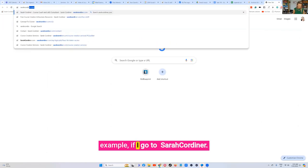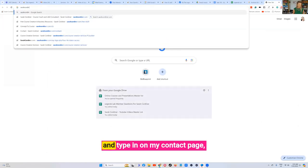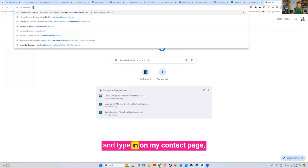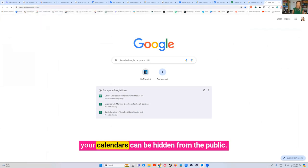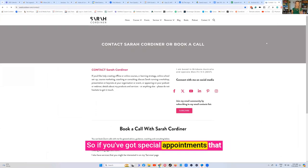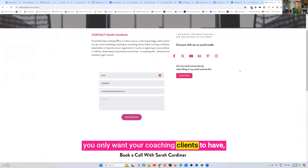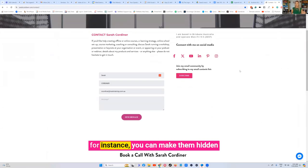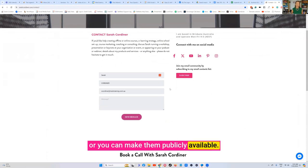Now just to show you an example, if I go to sarahcordner.com and type in on my contact page, your calendars can be hidden from the public. So if you've got special appointments that you only want your coaching clients to have, for instance, you can make them hidden or you can make them publicly available.